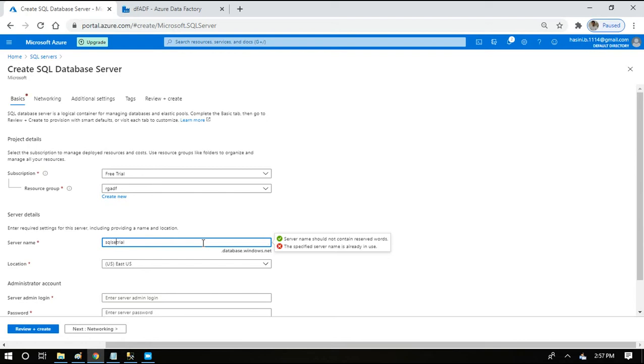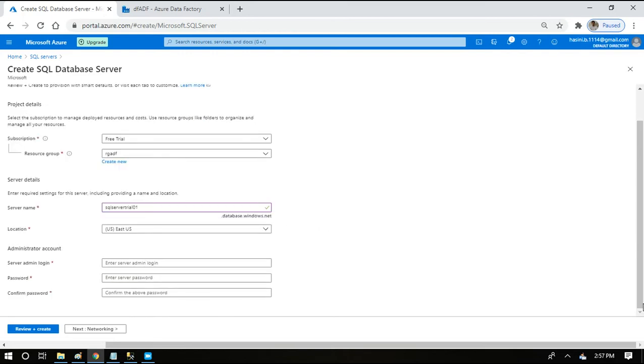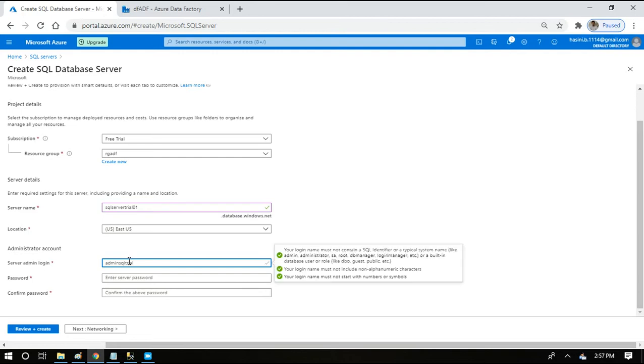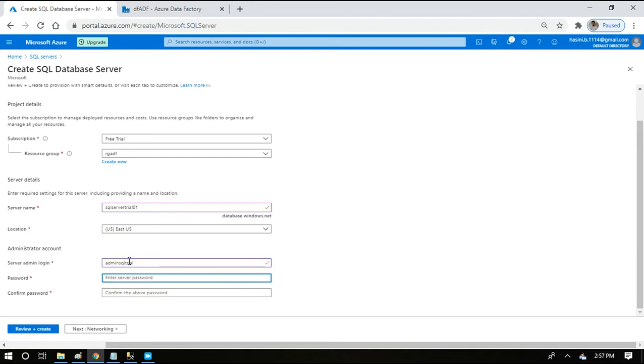If it's already in use we can choose a different one, and then we have to choose admin login. We have to choose something called username. I will choose admin SQL trial and then choose a password.